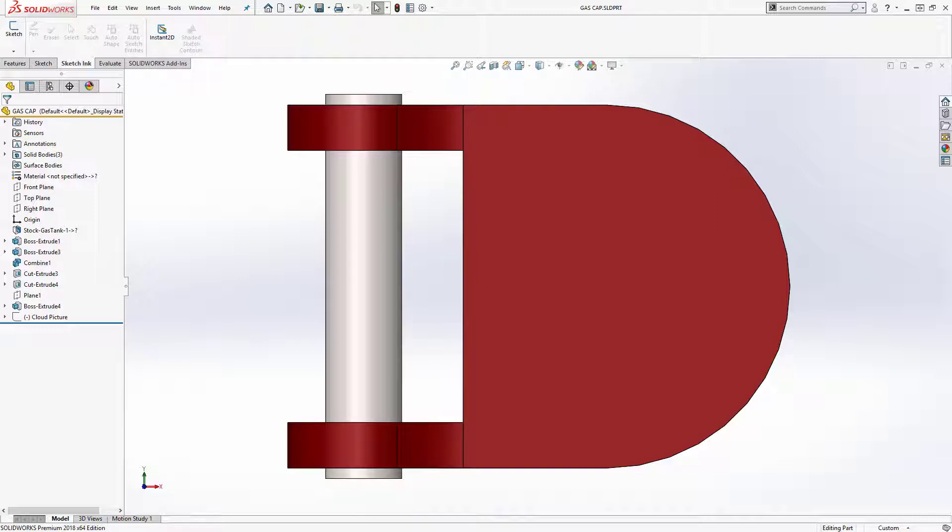Have you ever had an idea and either not had a mouse or wanted to sketch it by hand rather than being constrained by using a mouse? With this new release and your Windows 10 touch-enabled device, now you can with touch-based sketching.